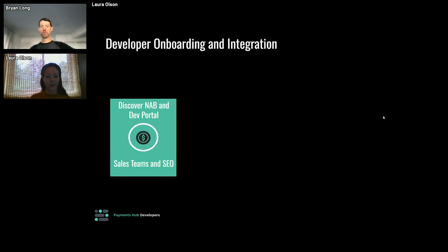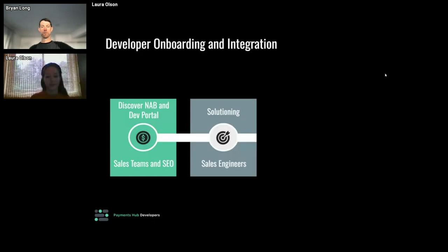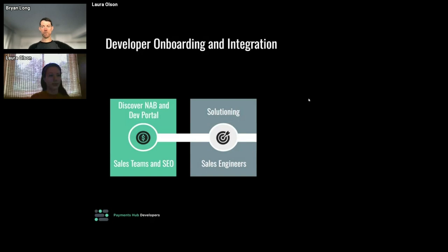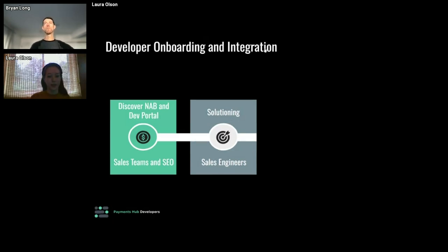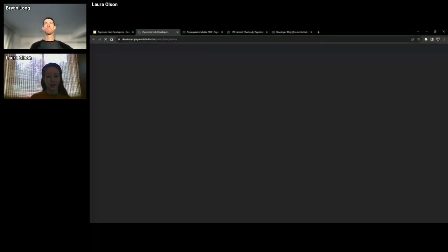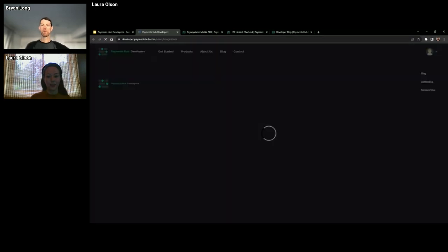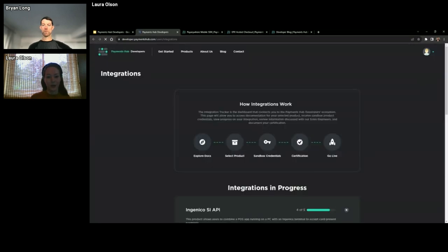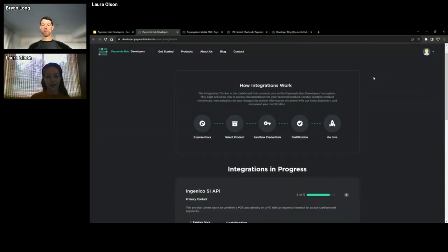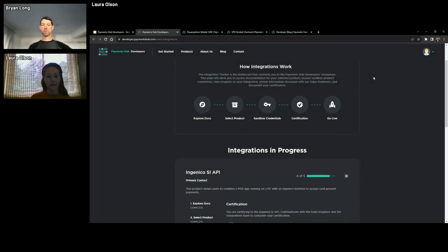So our onboarding program needs to speak to all of these types of developers and show them which solutions will meet their needs with tools such as our interactive solution finder on the left, as well as guide them through the integration process step by step. So let's take a look at what that process includes, as well as the suite of tools that we've built to support developers at every step of the journey. Initially, a developer discovers the dev portal either independently through search or an ad campaign, or they're brought in by our sales team. Our sales engineering team then meets with them for a discovery call to discuss their needs and help identify the best solution for their business.